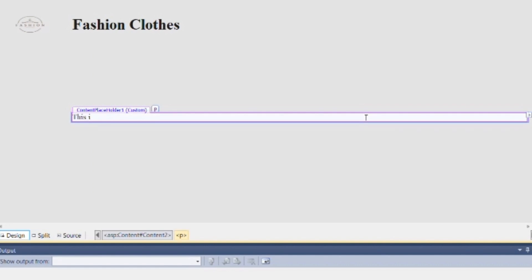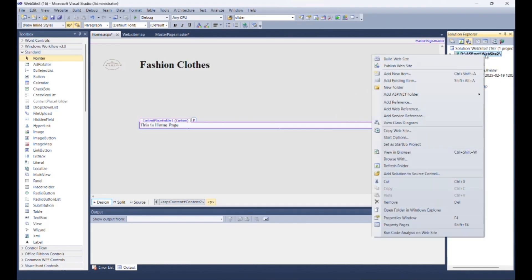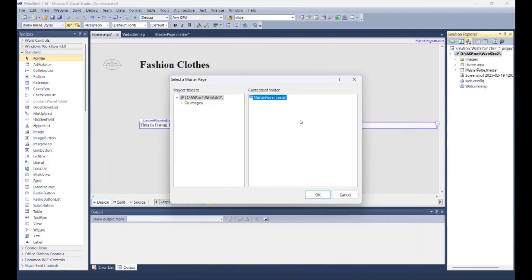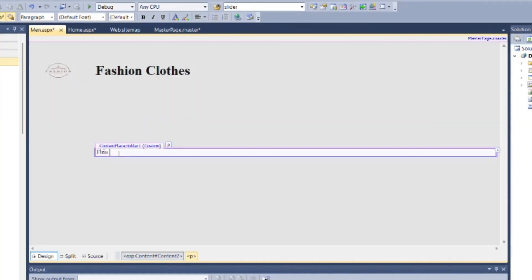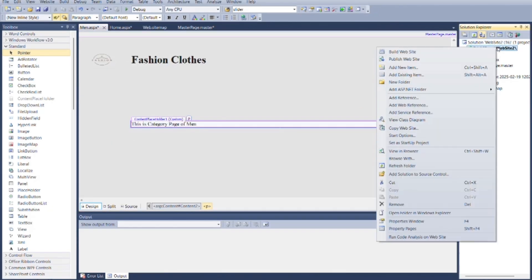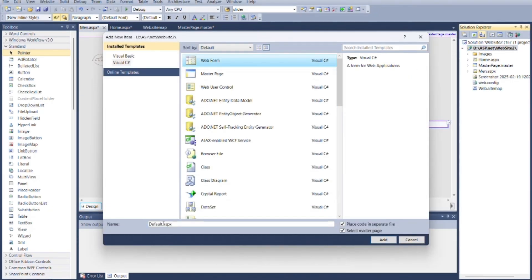You can create design as you want inside content placeholder of any web page, but here for demo purpose I am writing single line for demo.